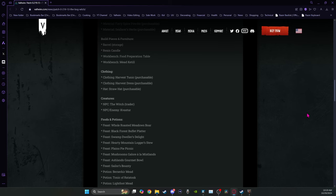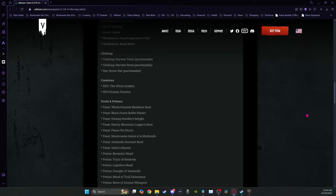Then clothing. We have the harvest tunic and straw hat. Creatures are the witch and enemy faster. I'm probably not saying it right. That's the broom.